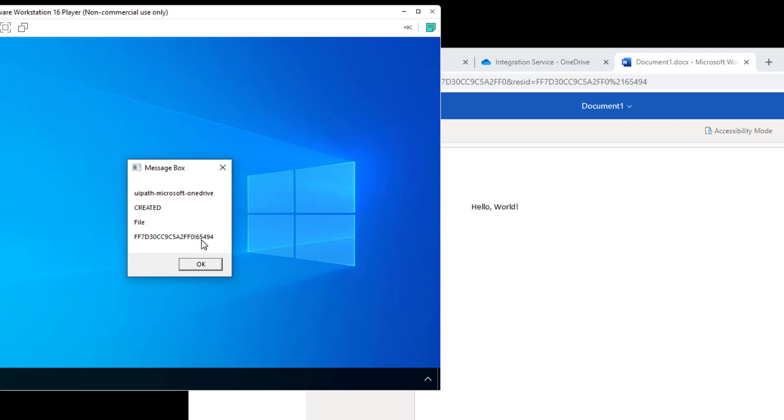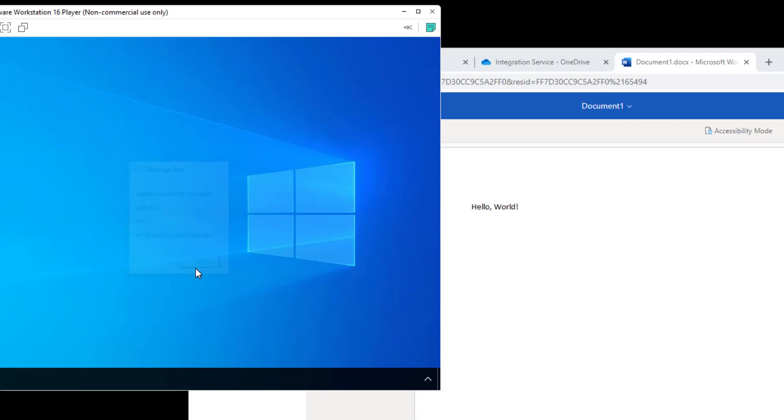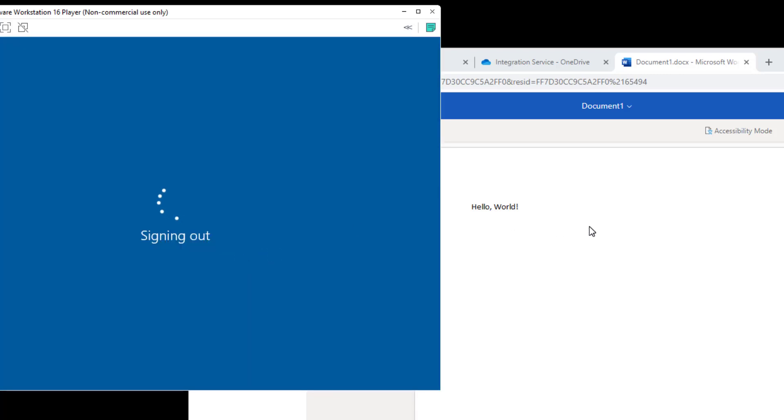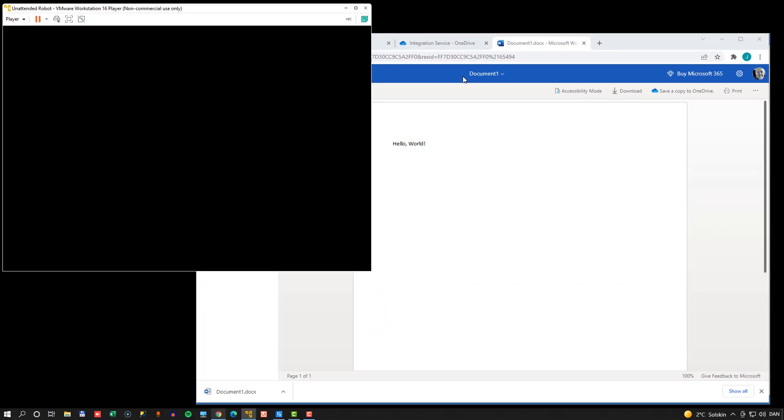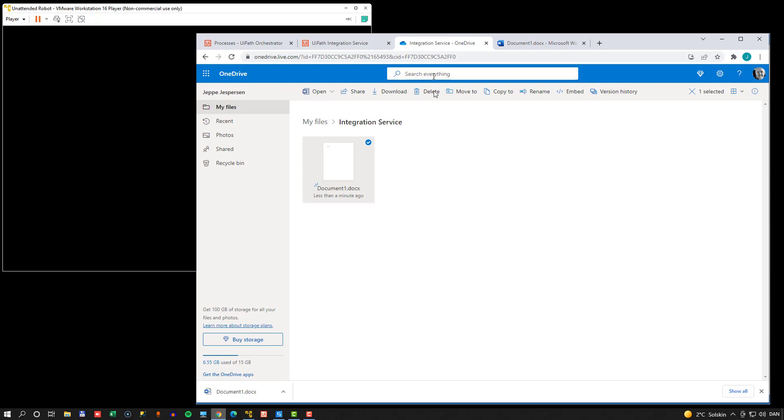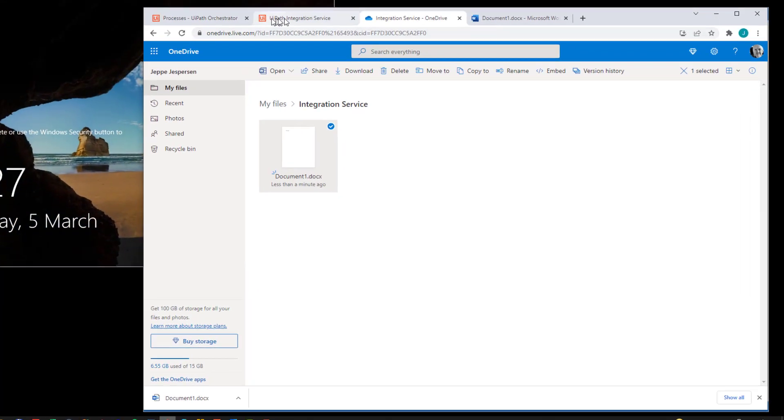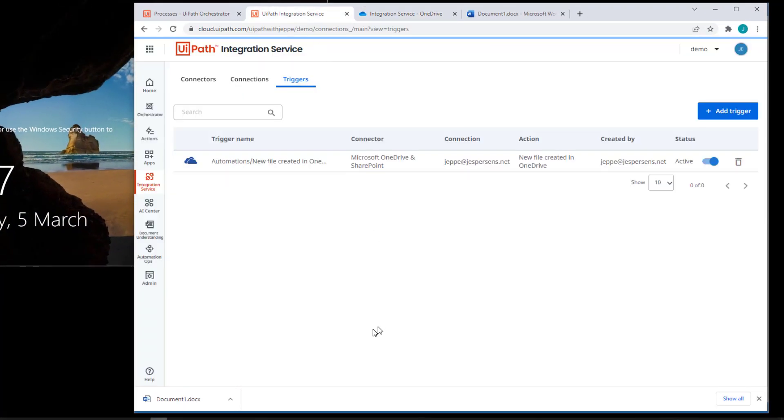Now remember, we don't receive the object itself. So we would have to use other activities to retrieve this file from OneDrive if we wanted the actual file. But hopefully in the future, this connector and associated, hopefully, activity pack and such, will provide us with the native file object when we react to that type of event.